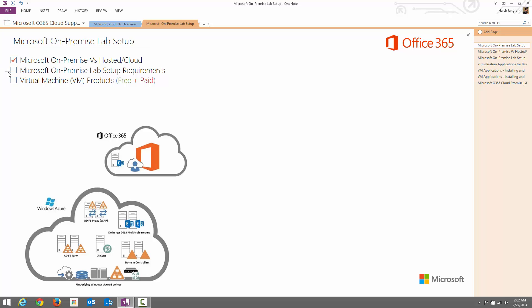In the second part, I'm going to discuss the Microsoft on-premise lab setup requirements. In this part, it includes multiple things. Let me clear one thing that in this particular video series, we are going to focus on Exchange Server, SharePoint Server, and Lync Server. So for these three products, what are the applications and software you require, we are going to discuss in this particular part.